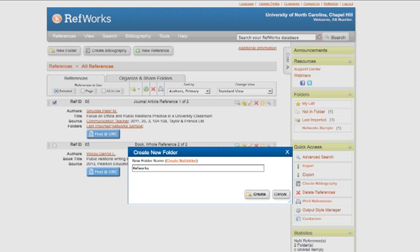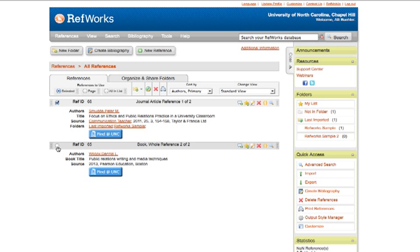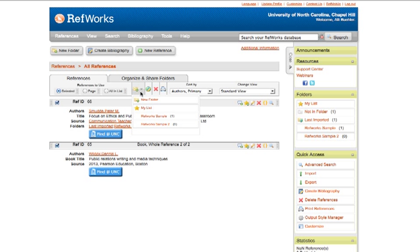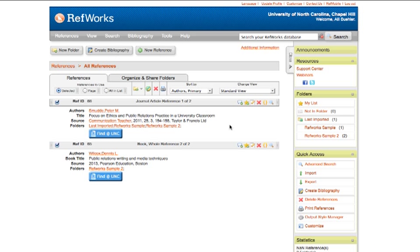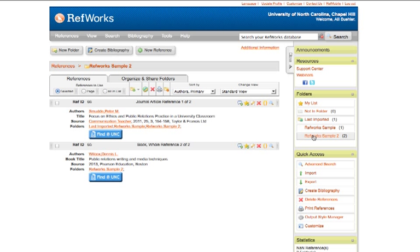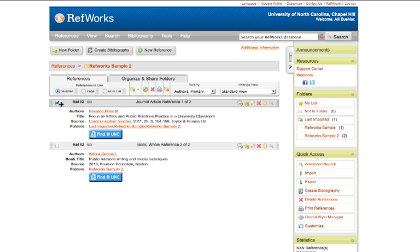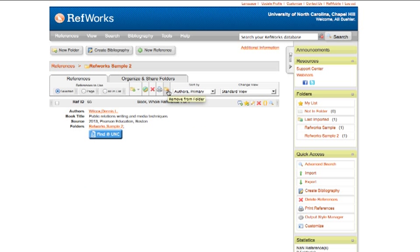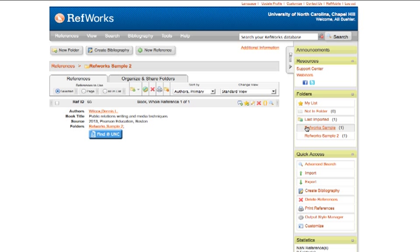So let's create another folder. And this time, let's add both of these. We'll select both of them, and add them both there. And if any time you'd like to see what's in a particular folder, you simply click on that folder's name on the right-hand side, and it will bring up those citations. If you'd like to remove an item from a folder, select the item, and click on this folder icon with the red button. And that removes it from the folder. That doesn't delete it from your RefWorks account. It's still in the other folder where we placed it. It just removes it from that particular folder.